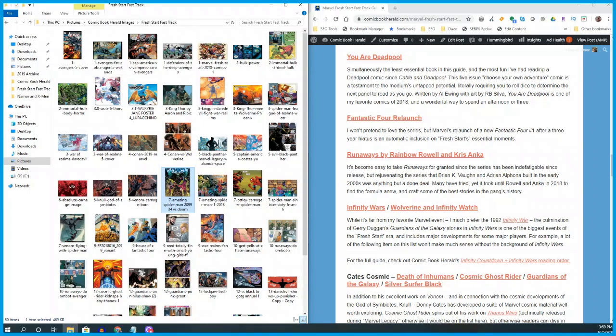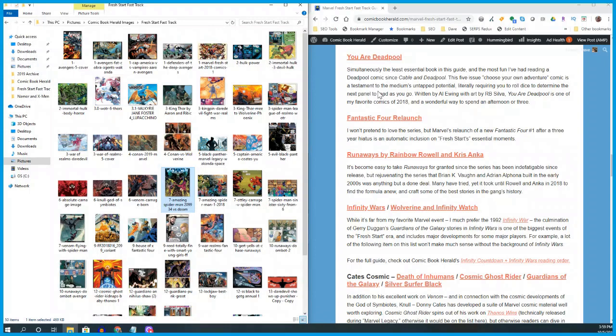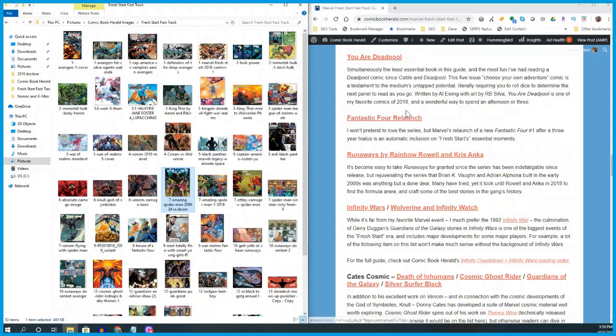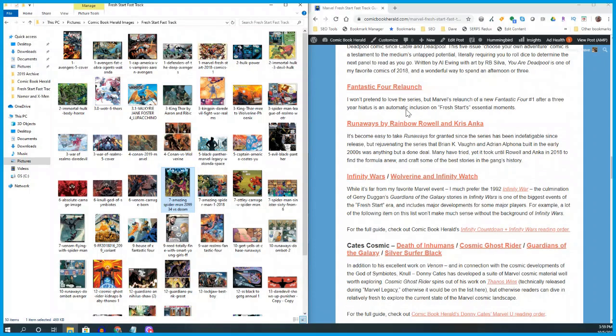The next one on the list I have is You Are Deadpool. This is probably the most out-there pull for me because it's definitely the least essential. This is a five-issue series written by Al Ewing with art by R.B. Silva. It's a choose-your-own-adventure Deadpool comic. I include it because it's so much fun. It's the most fun I had with any comic book in 2018. You actually need some dice and pen and paper to sort of write down and keep track of what you're doing. It's as much a game as it is a comic. It's my favorite Deadpool book. It's so much fun. Deadpool's a perfect fit for it.